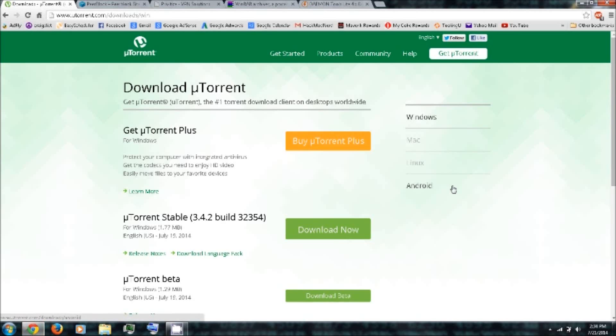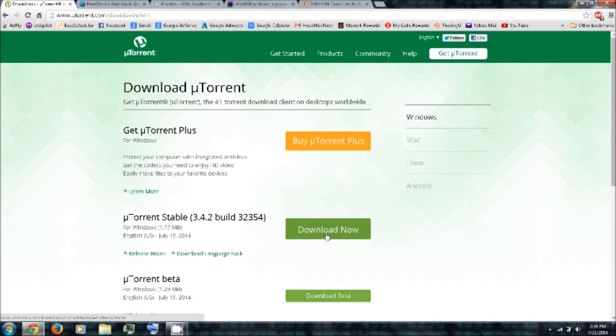If you haven't already, you can follow the link in the video description and download uTorrent. It's available for Windows, Mac, Linux, and Android. You can click Download Now.